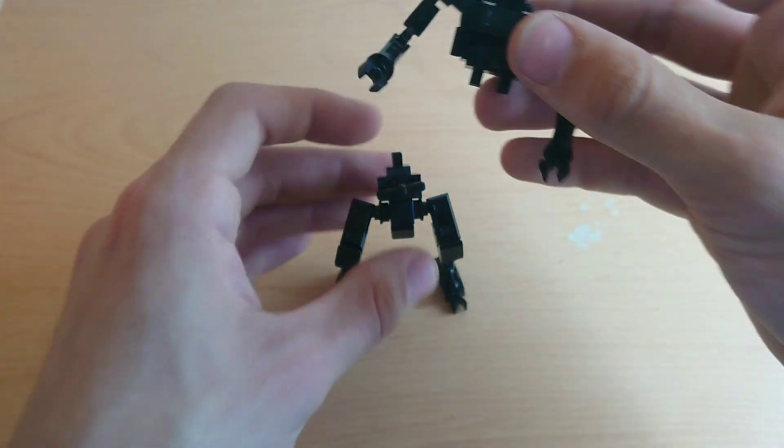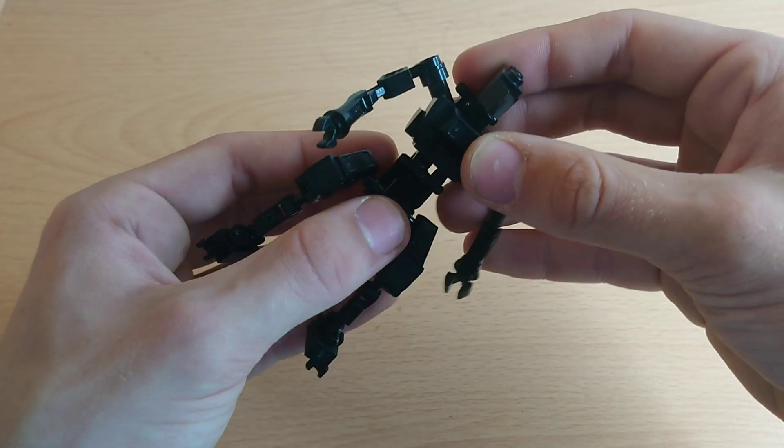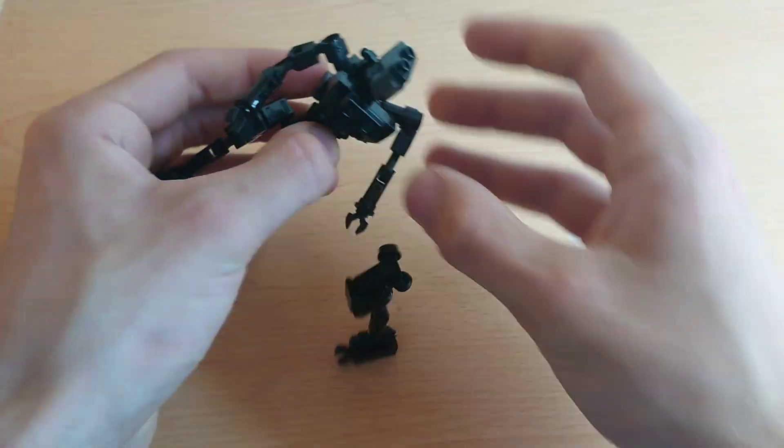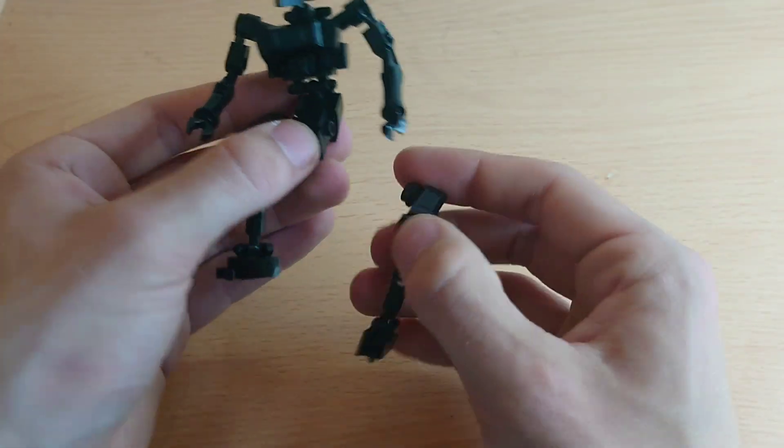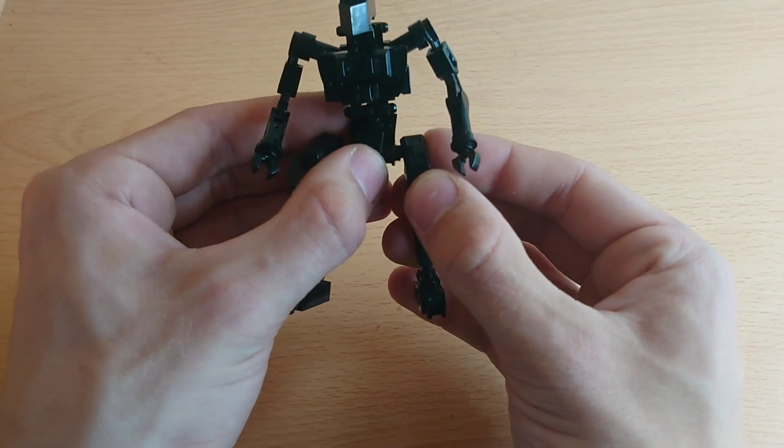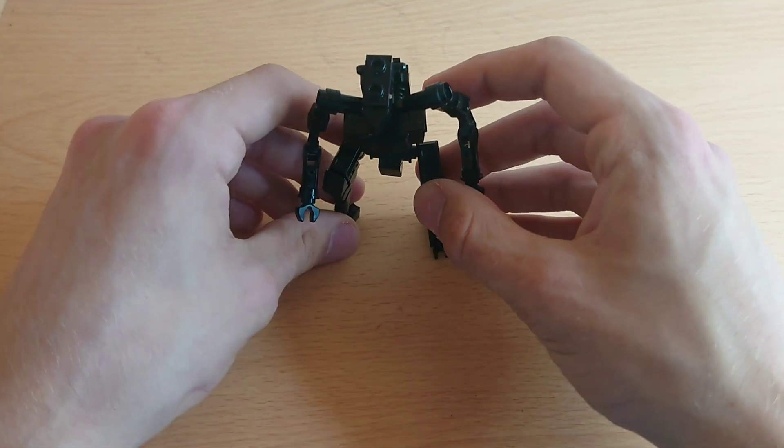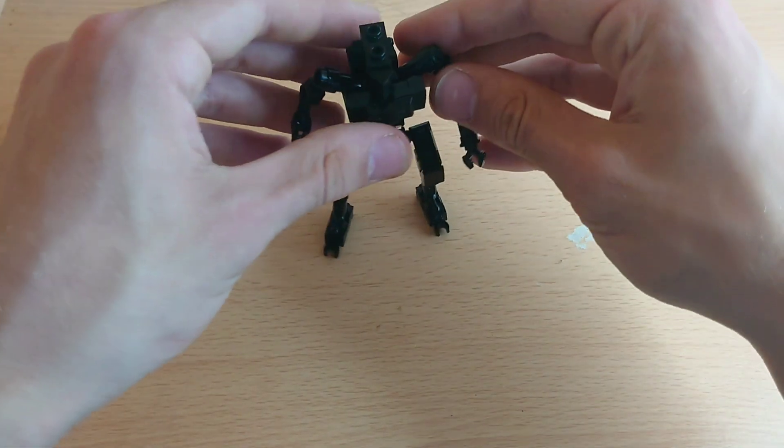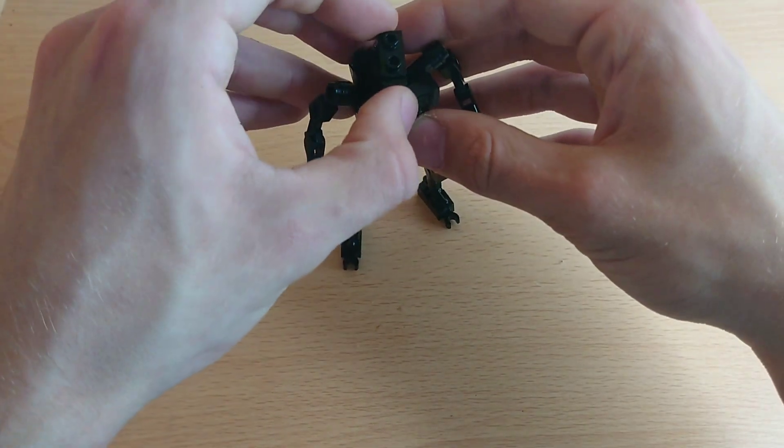And finally, we take the upper and lower torso and connect the two like this. And voila, you should have in front of you an Aske.